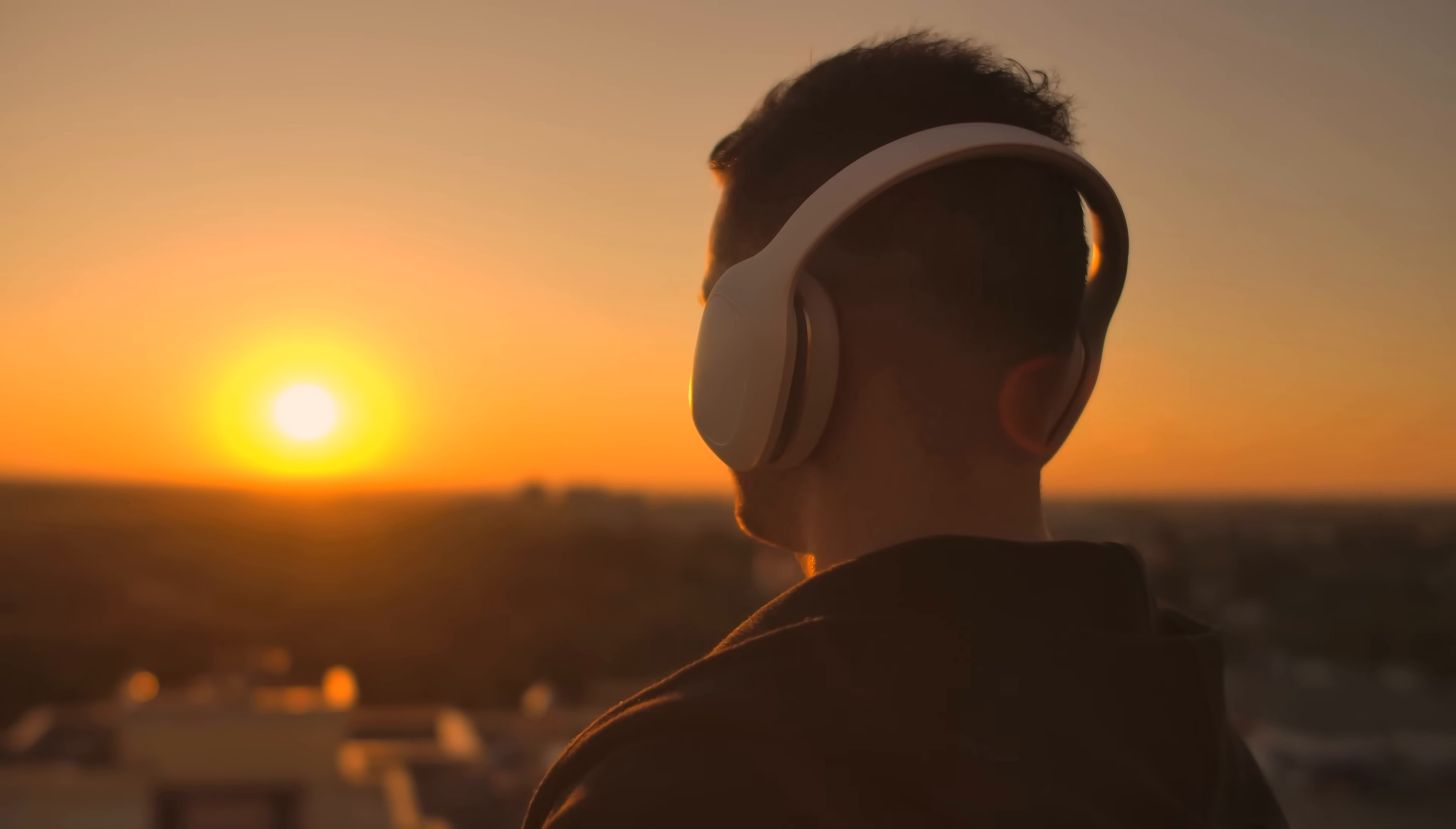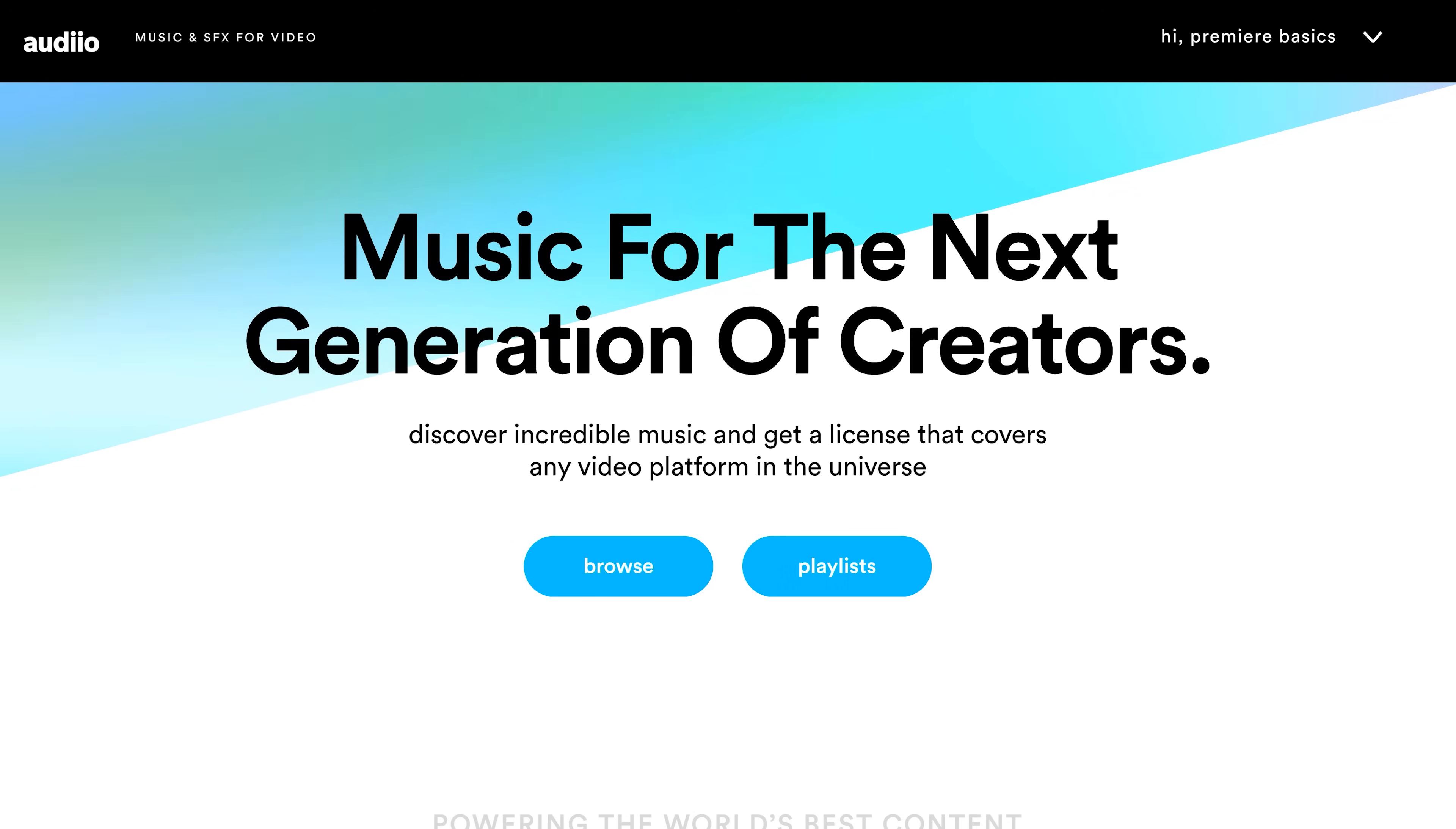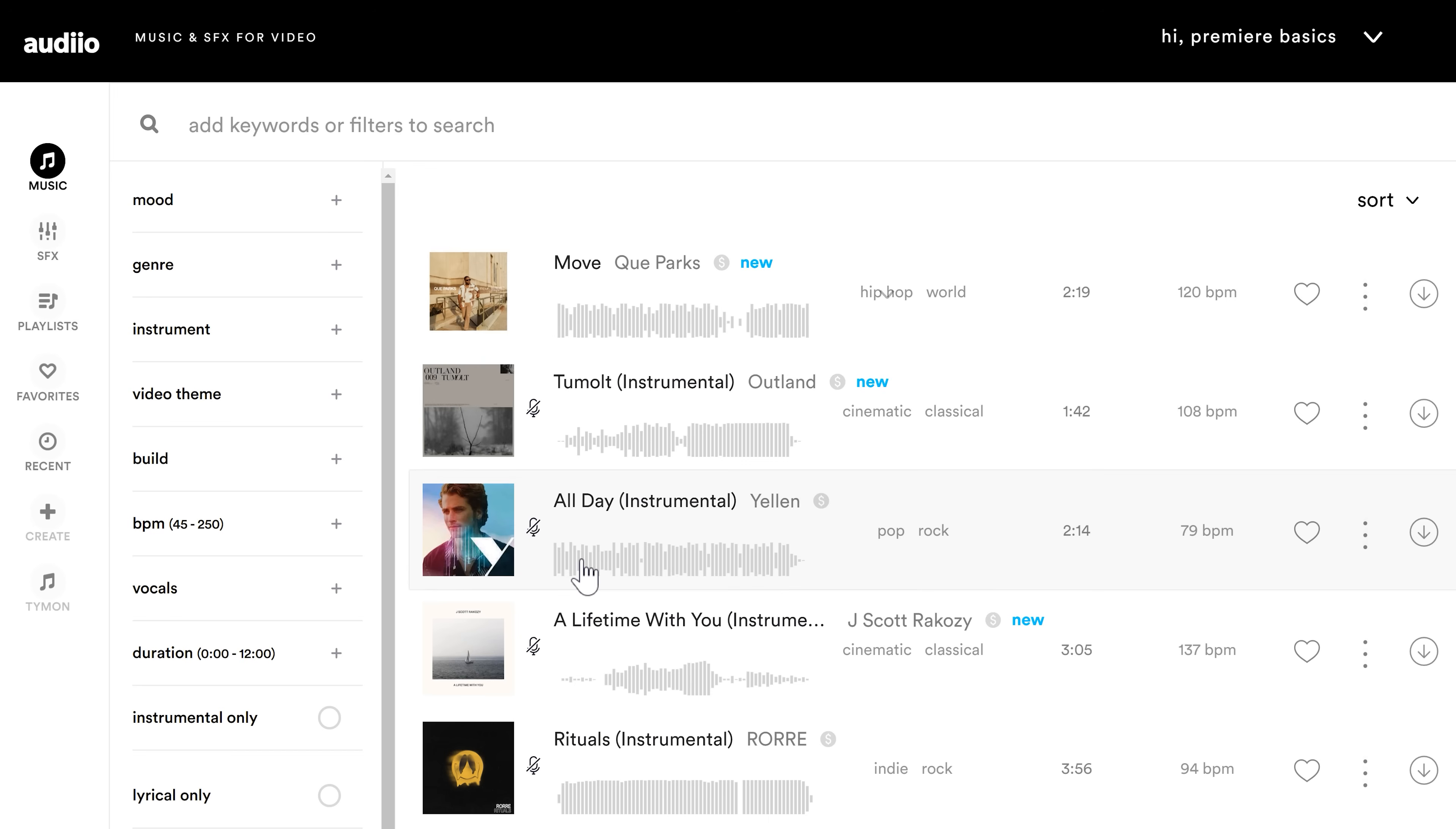Now you're probably wondering where I find music to edit my videos. Let me tell you my secret. My music and sound effects all come from Audio where you can find the exact song you need in just a few clicks.